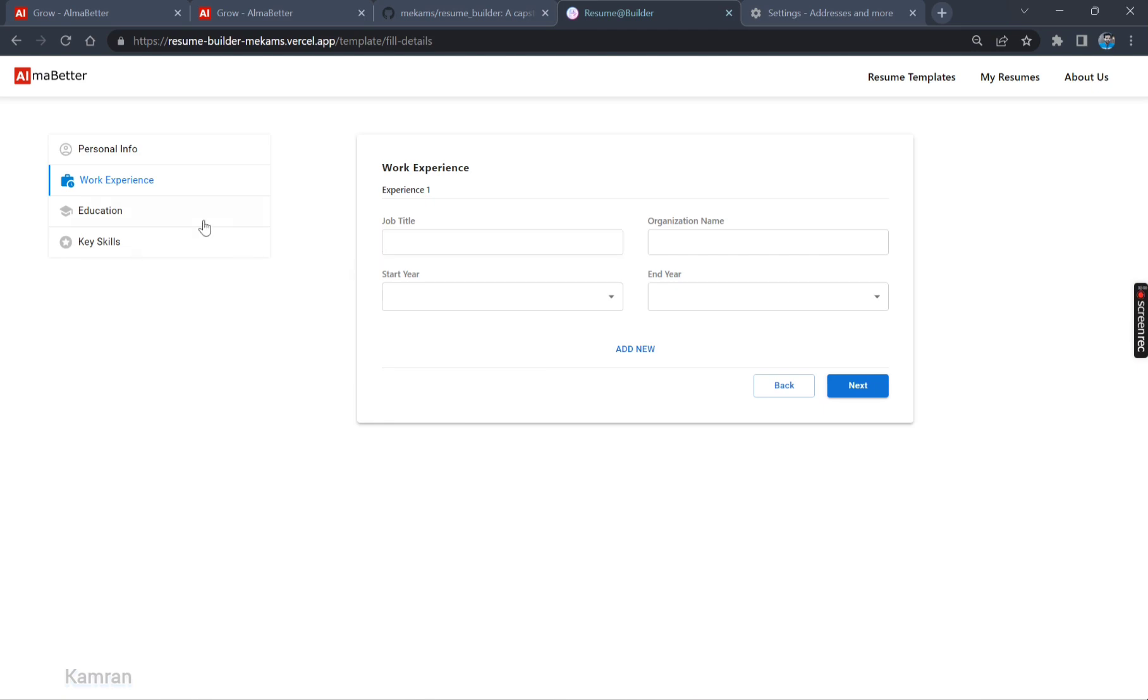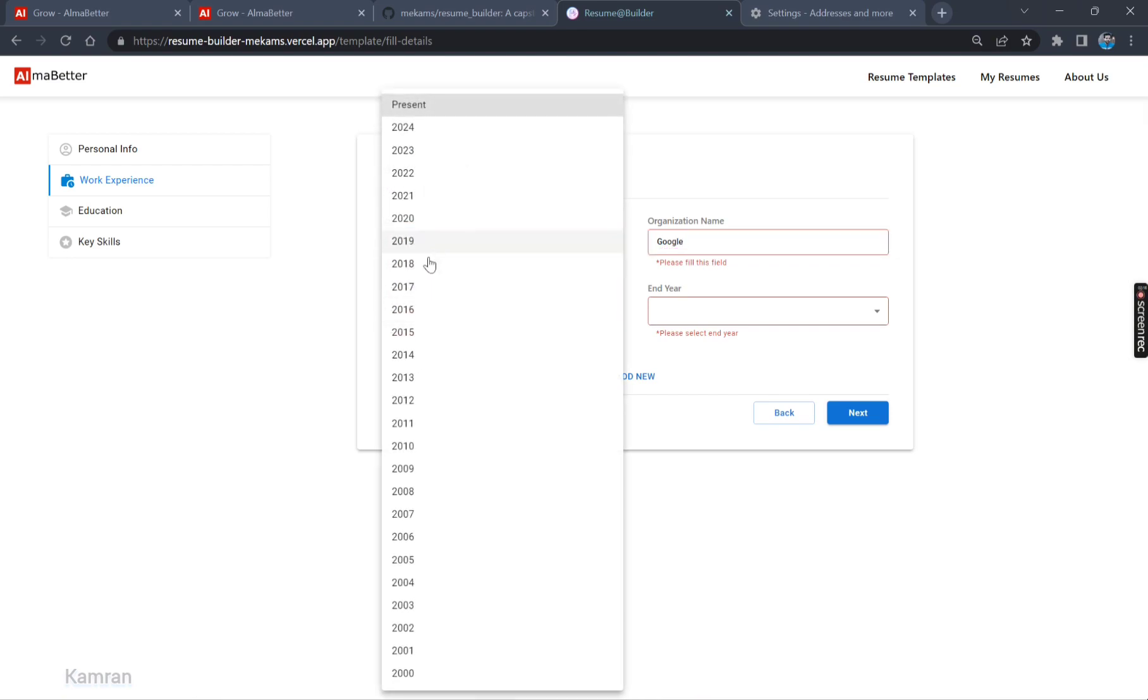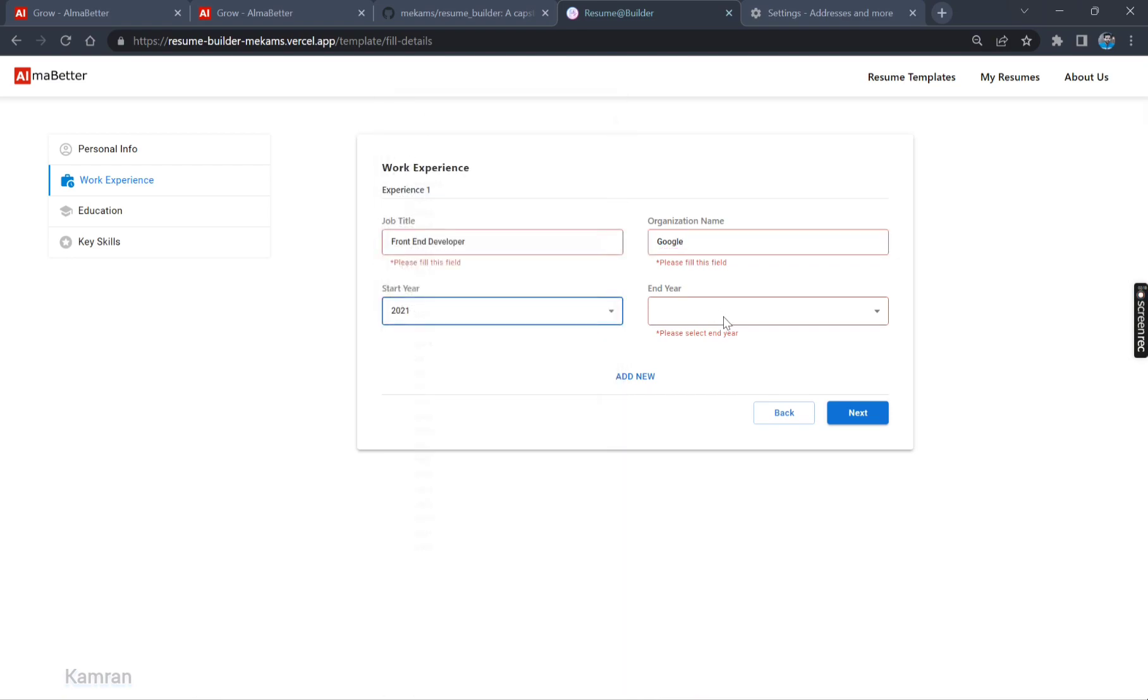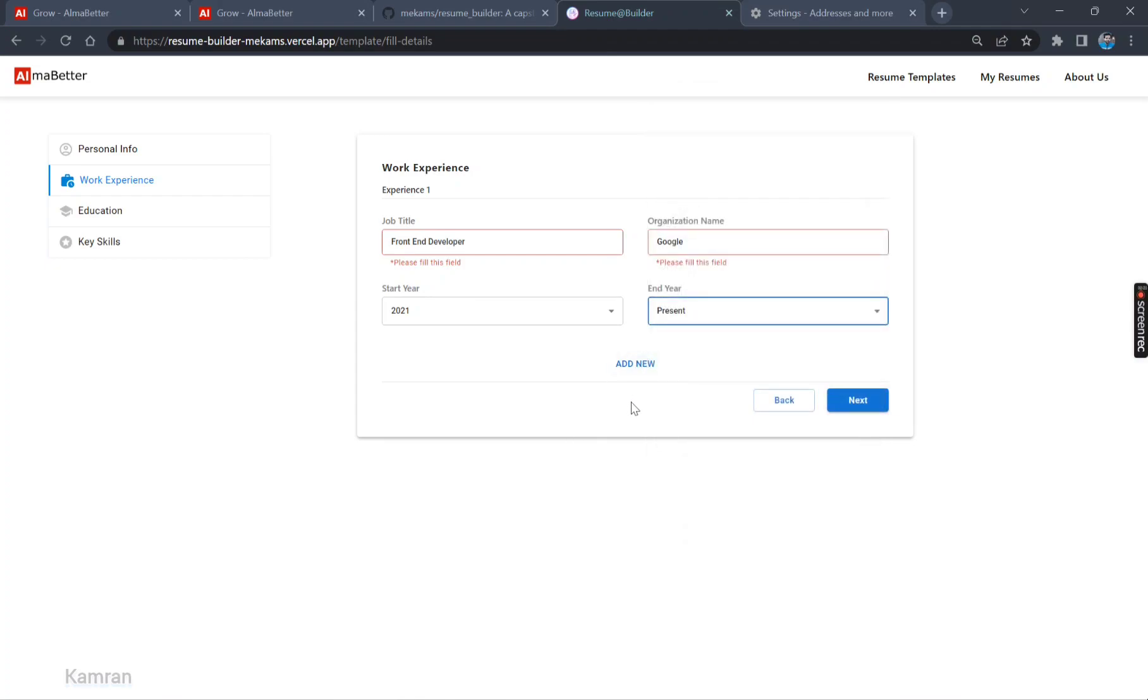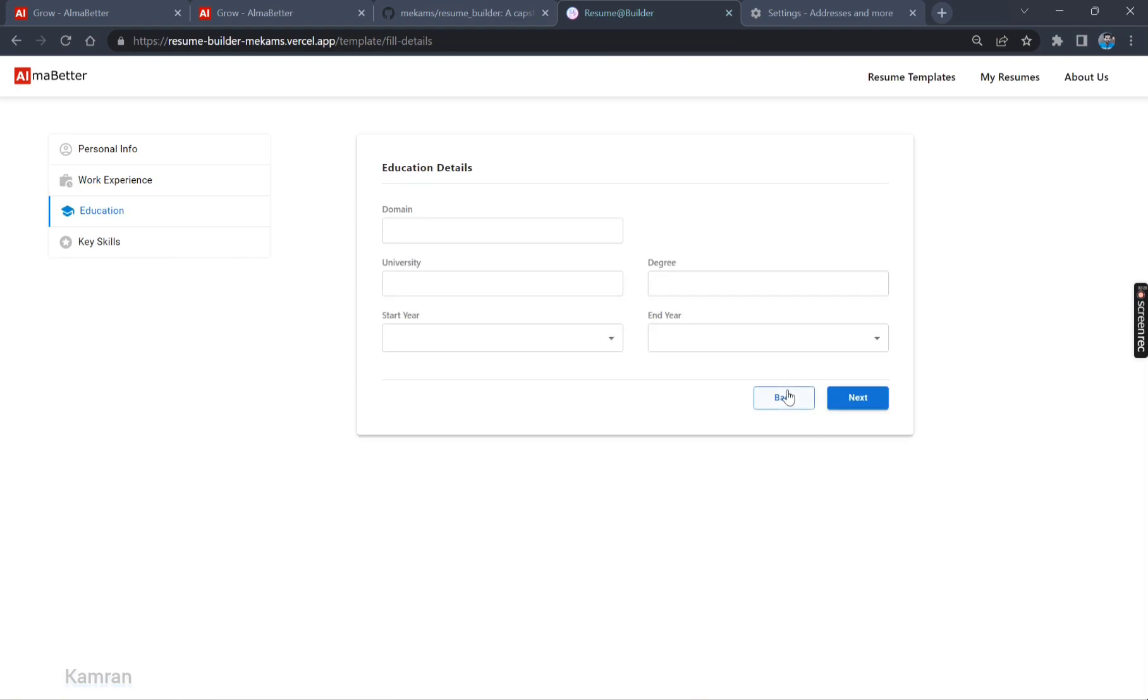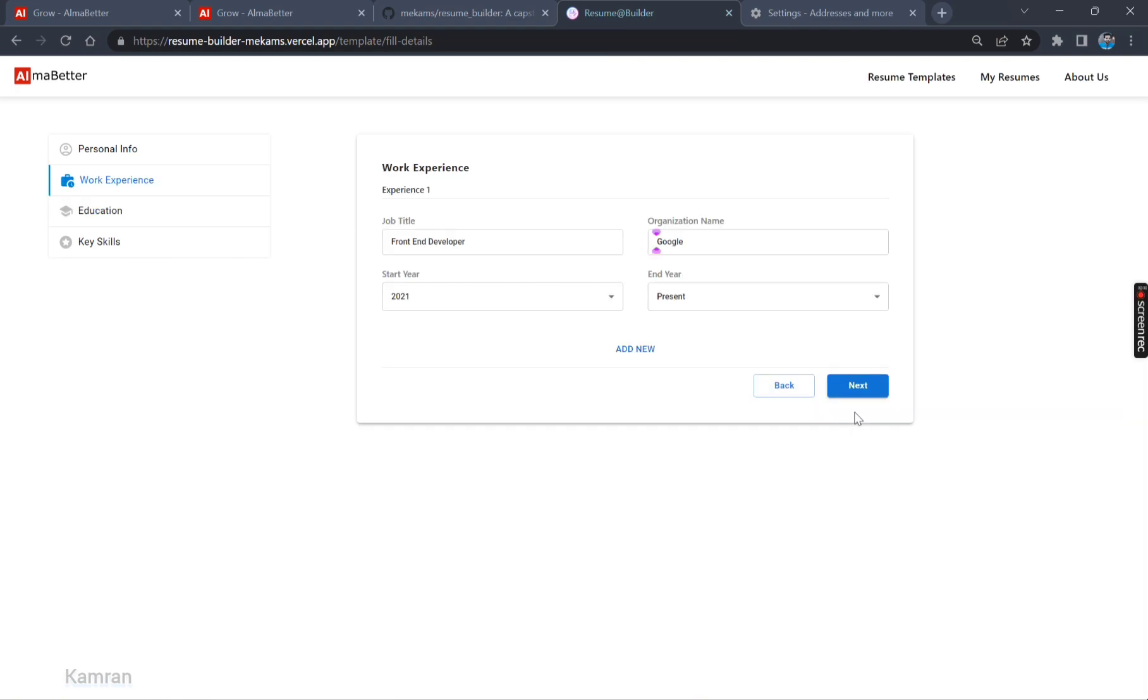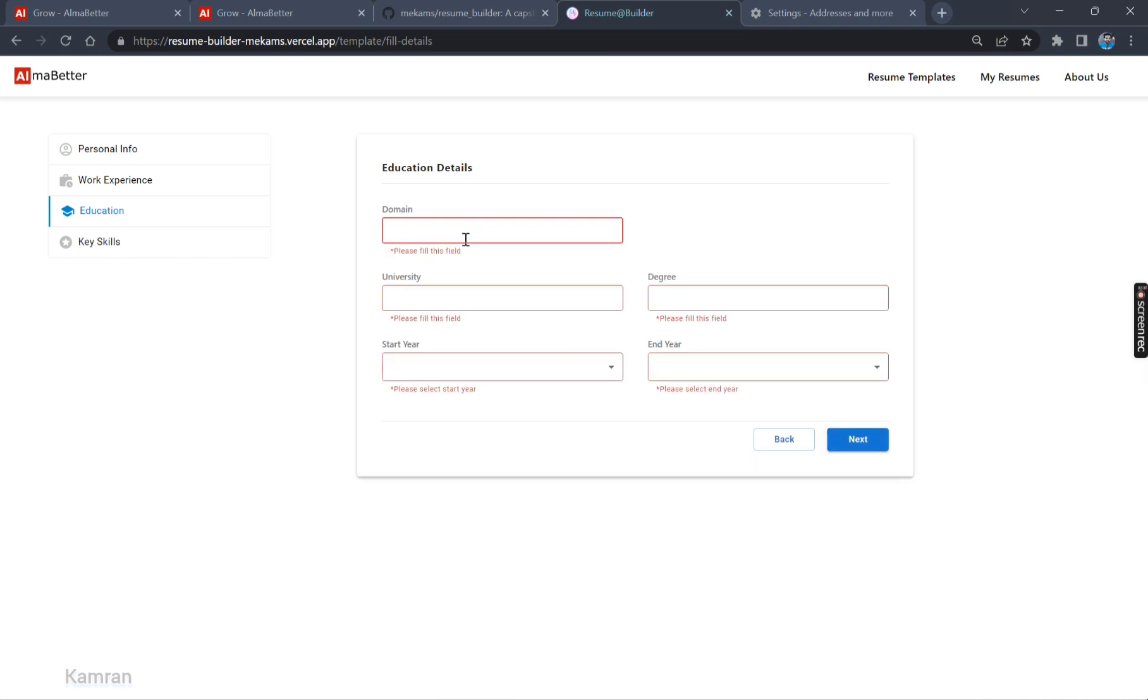Now it has moved us to the Work Experience. Now let's click it over here. Fill up the fields. Again, we are required to fill the field. Let's start here. And present. We can also add new. Click Next. We can go back also. Then Next.